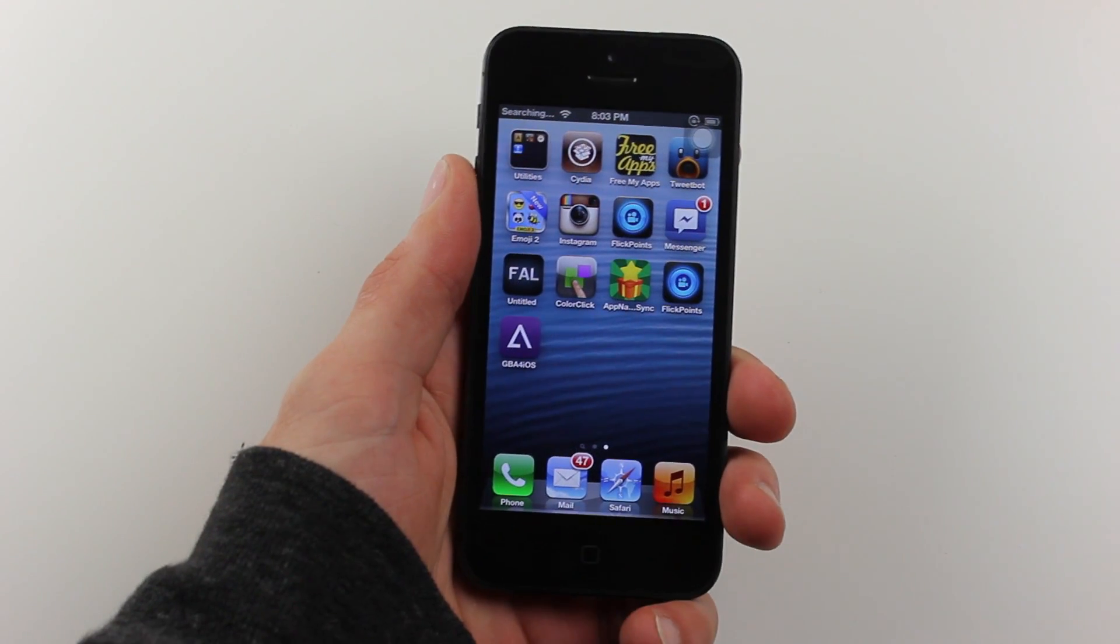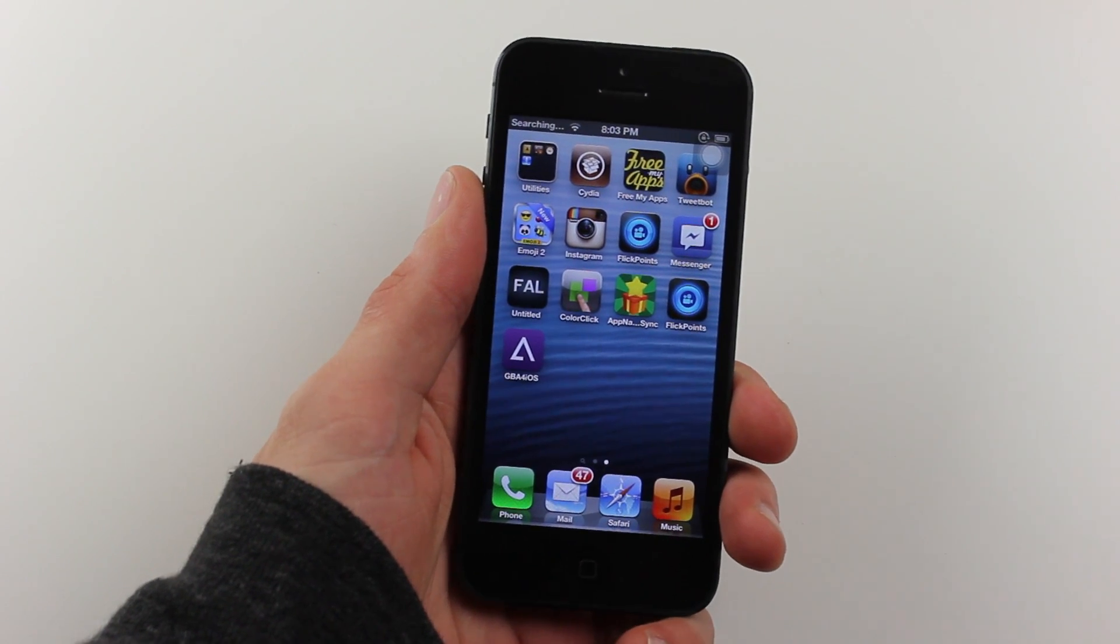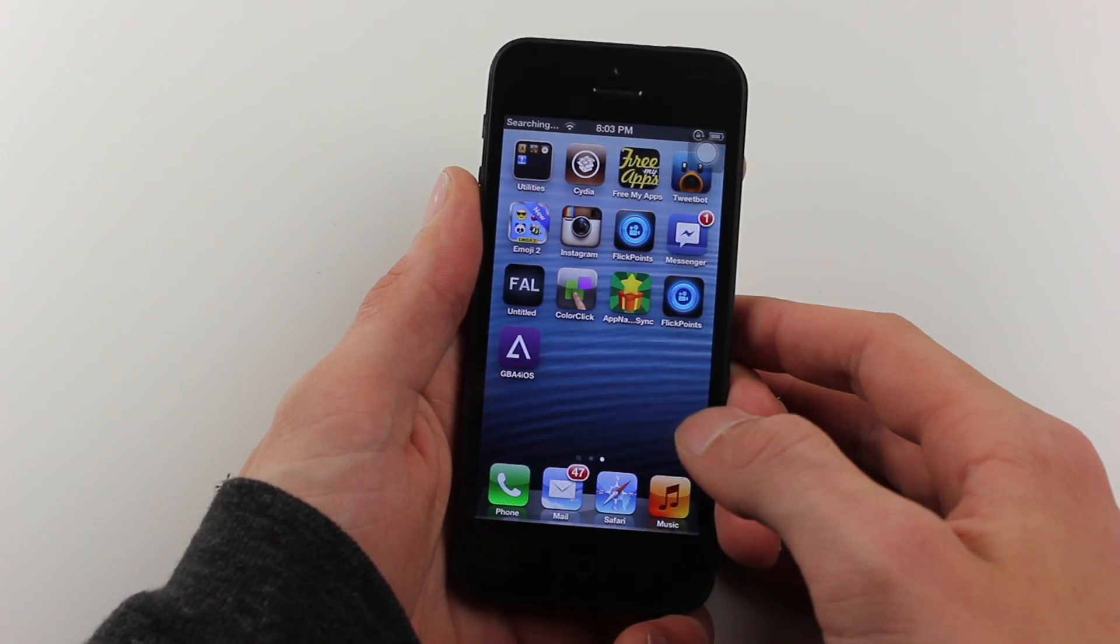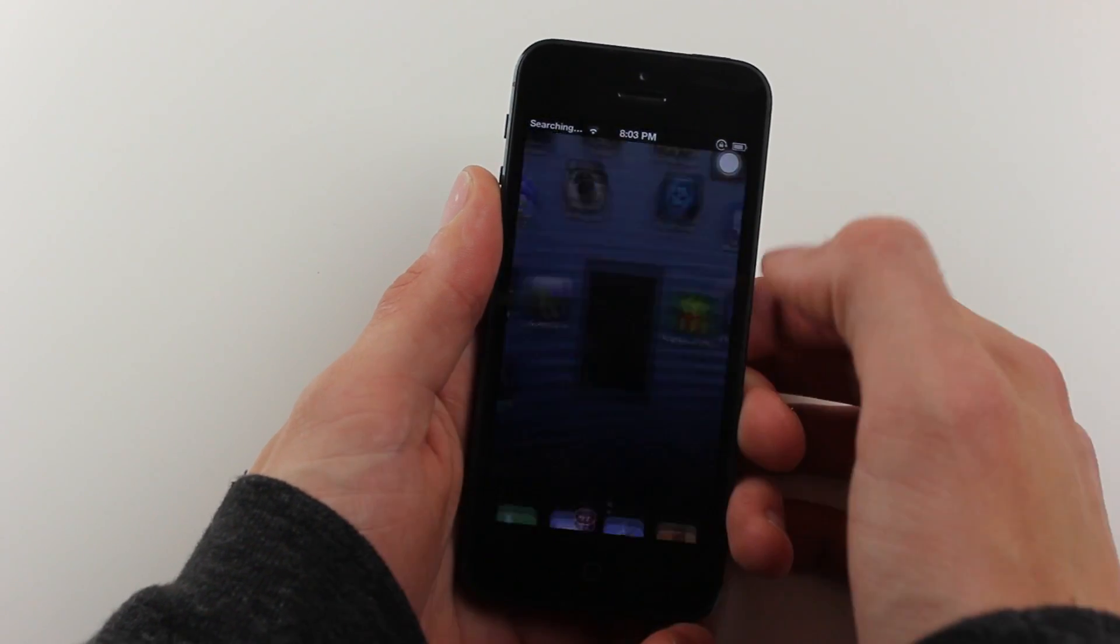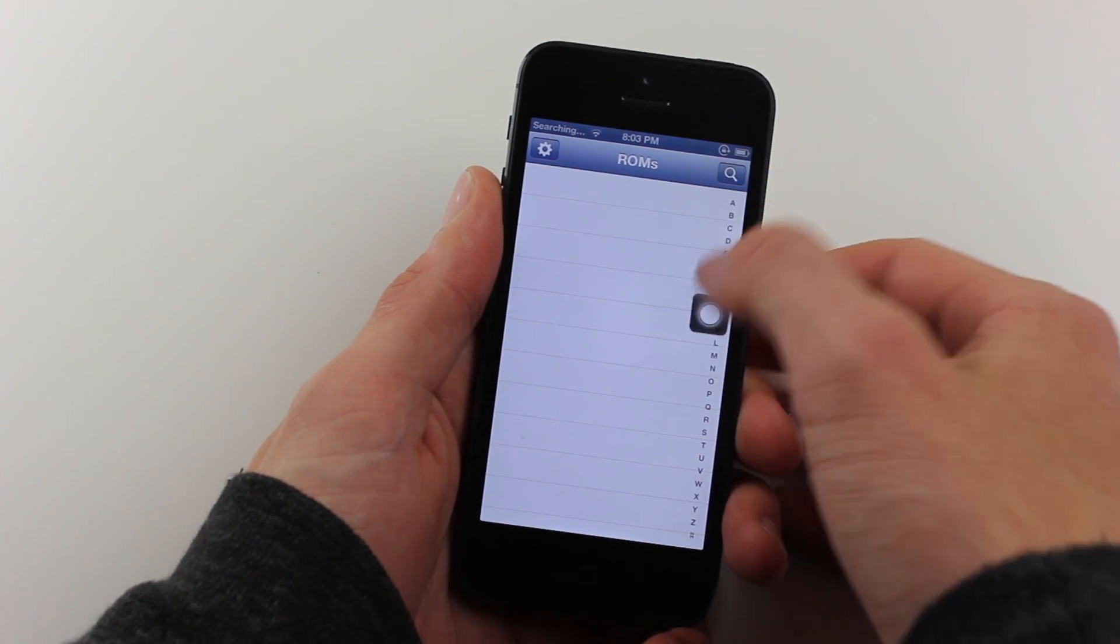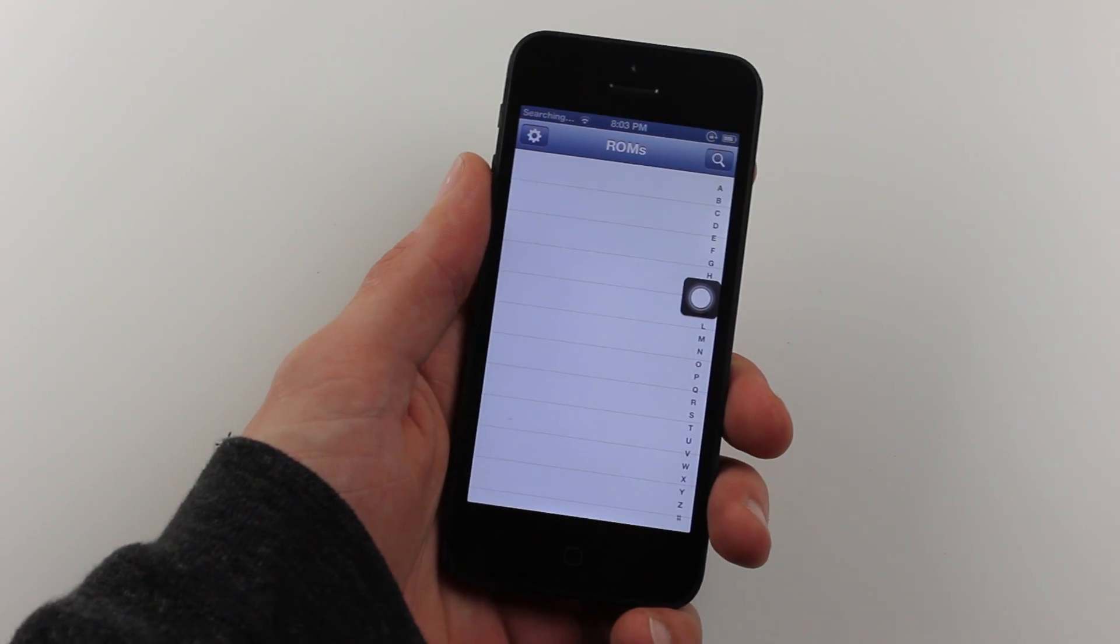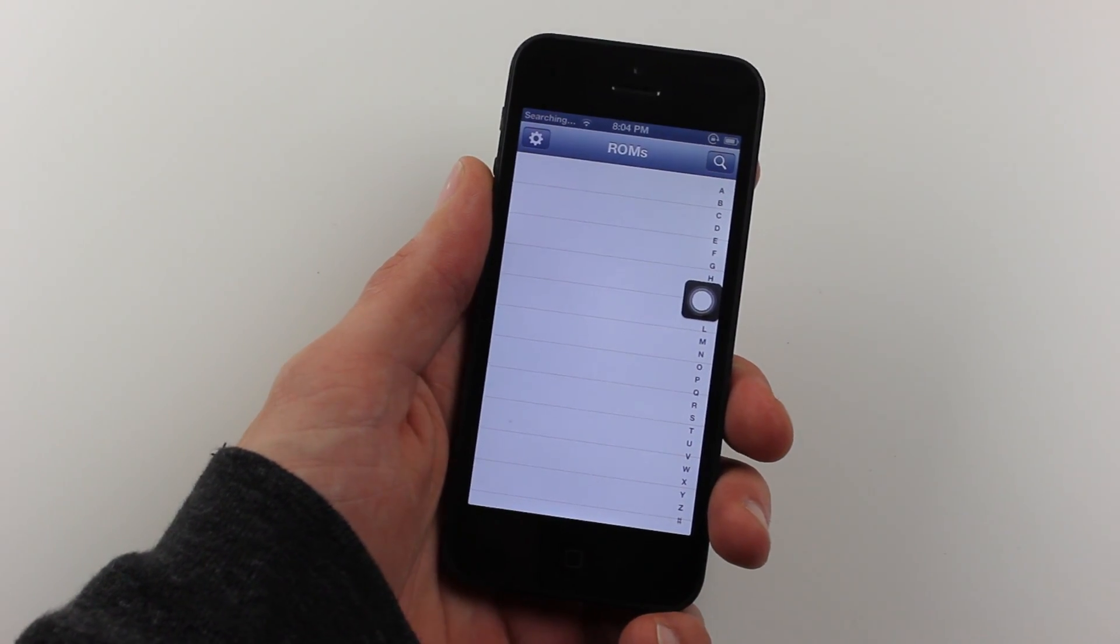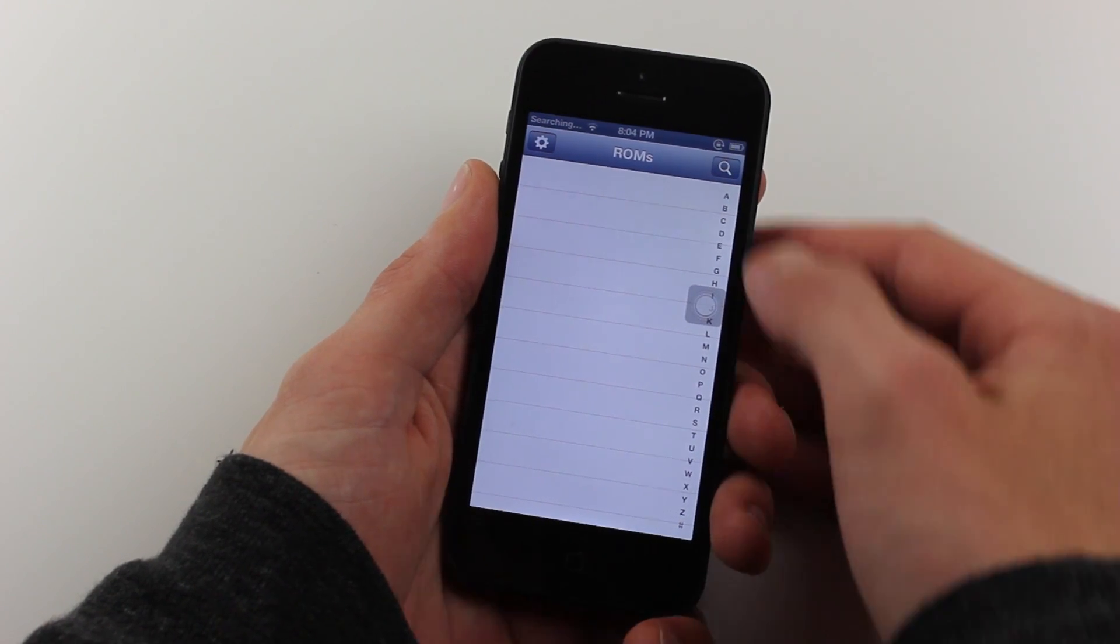Once this loading bar progresses, a new app will pop up called GBA for iOS. Once it pops up, you can hit the app right there. It may prompt you asking if you're sure you want to open it. Just say yes, very simple.